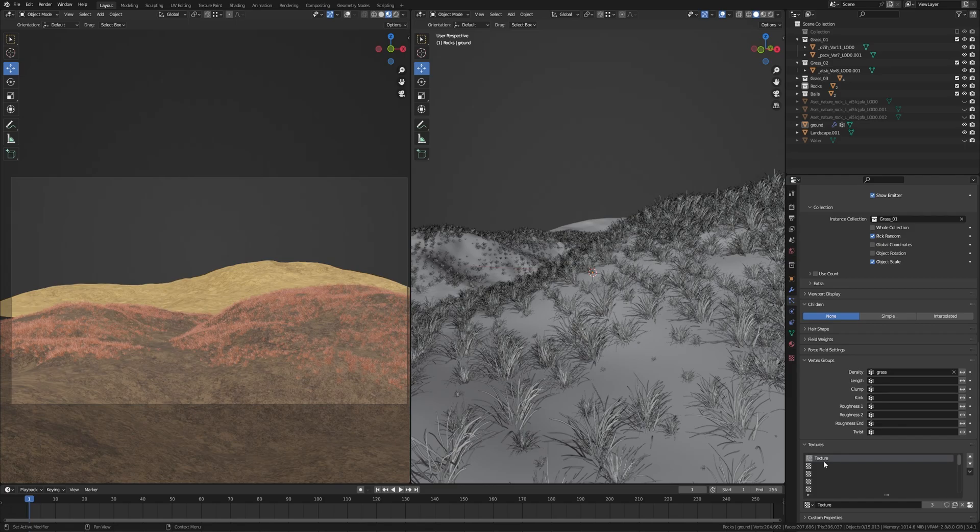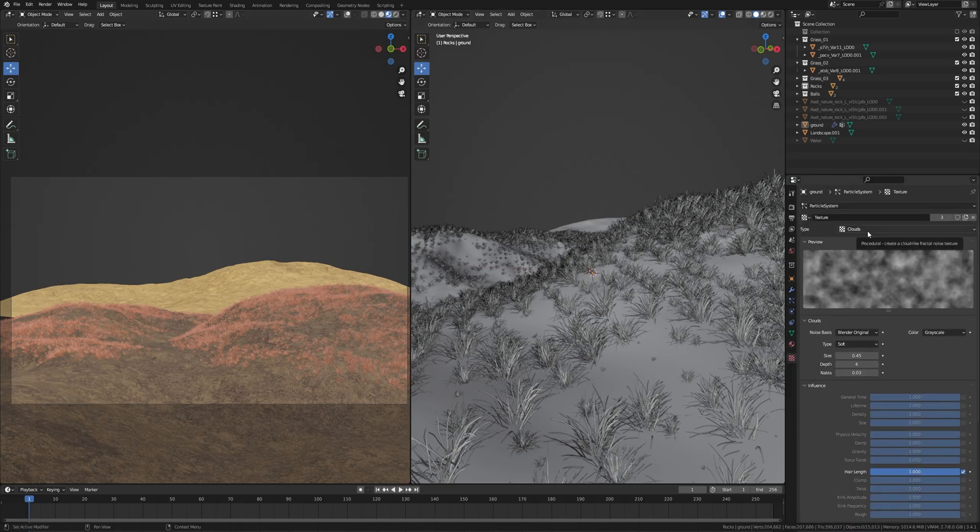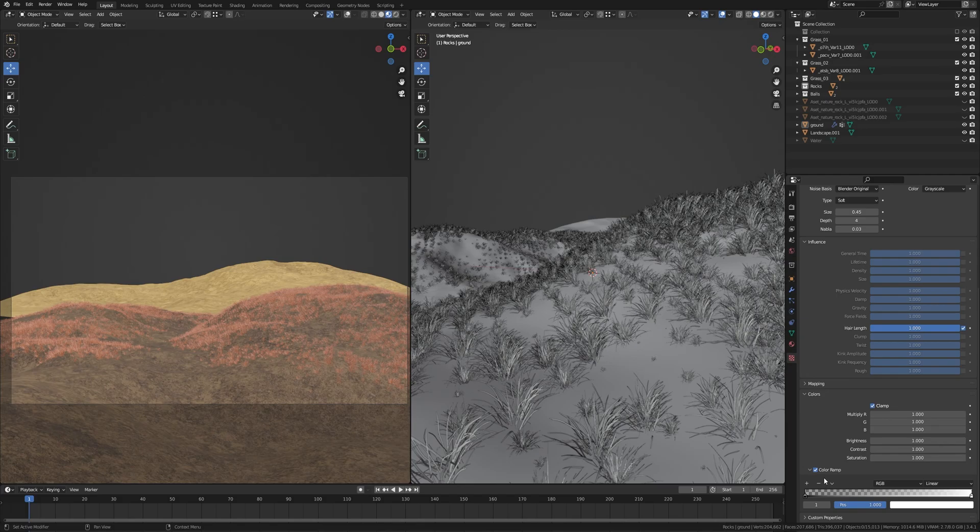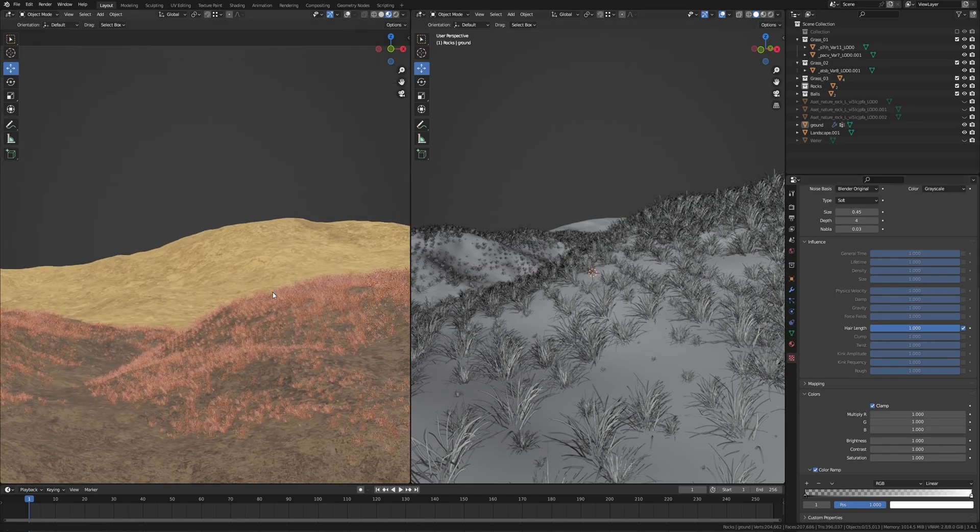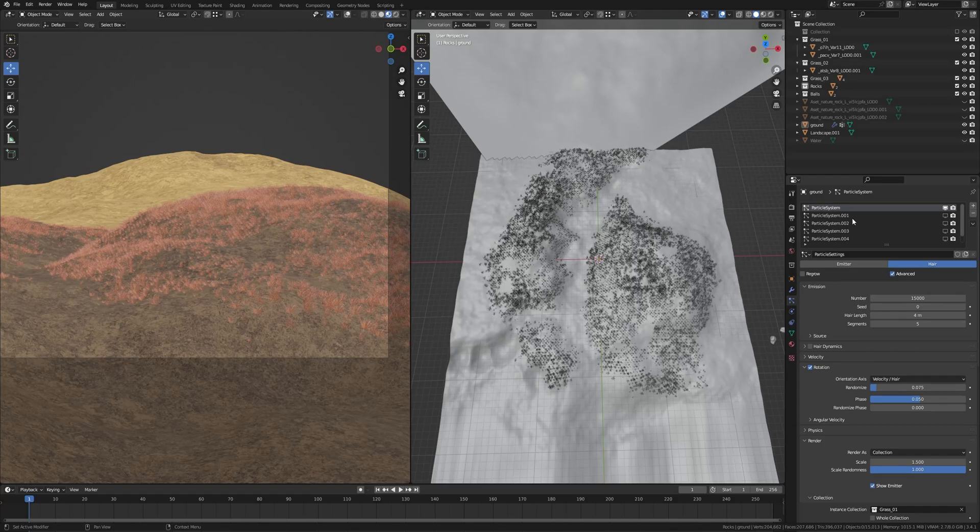Now here you can add noise. Let me show you. Click here, set the type to Clouds, size to 0.45, depth to 4. What is important here is this color ramp. Turn on this. I hope it is clear. First one for grass 0.1.